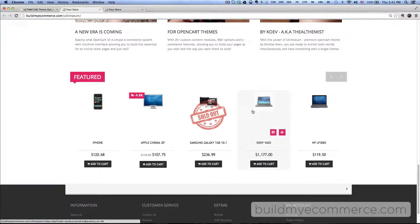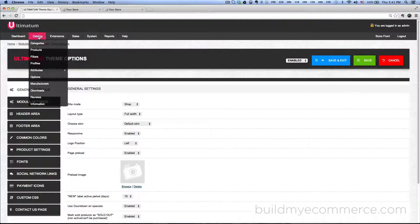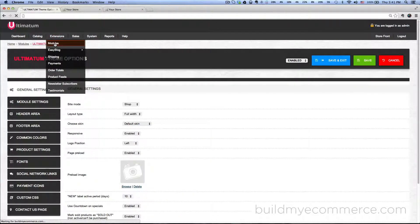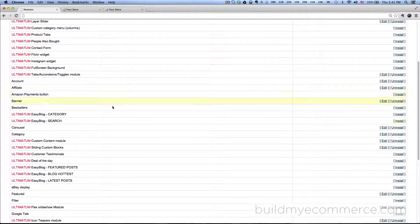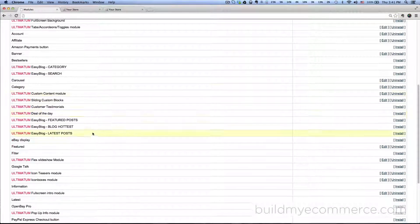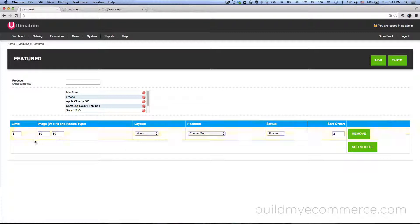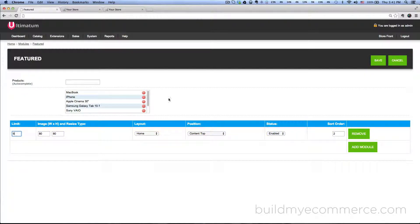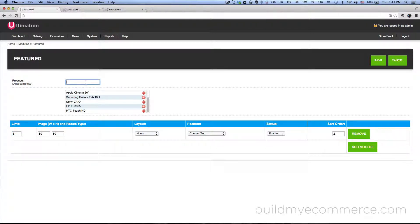Obviously, if you want to add more products to the featured, all you have to do is go to extensions, modules, and then go to featured. Click edit, and right now the limit is set to six. You can change the limit, and you can also add products by typing the name of the product here and they would automatically get added to the list.